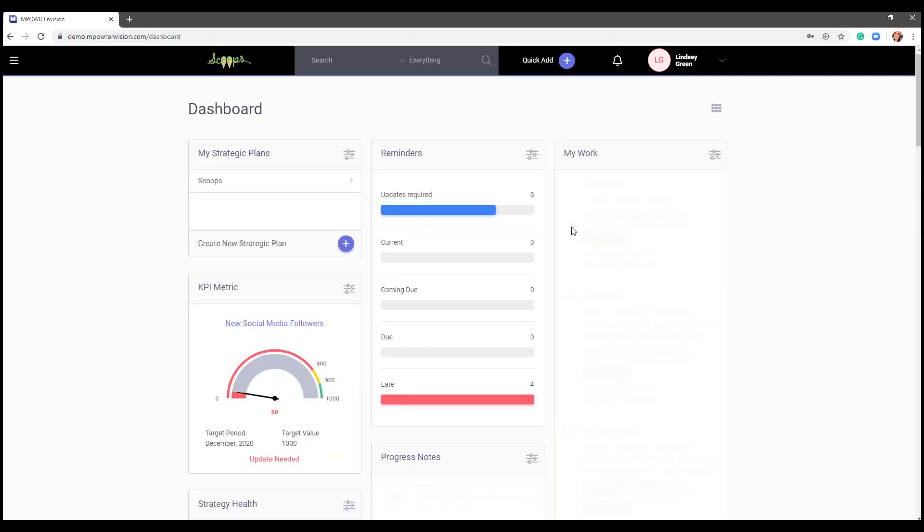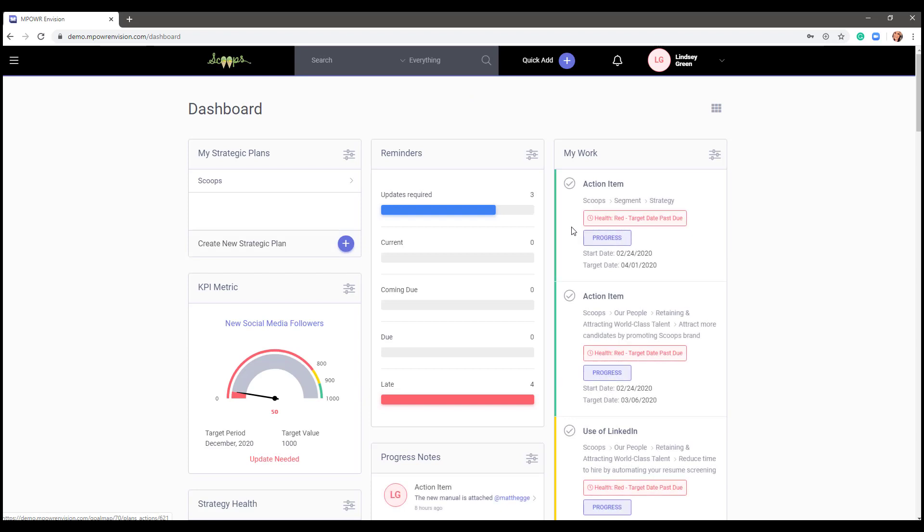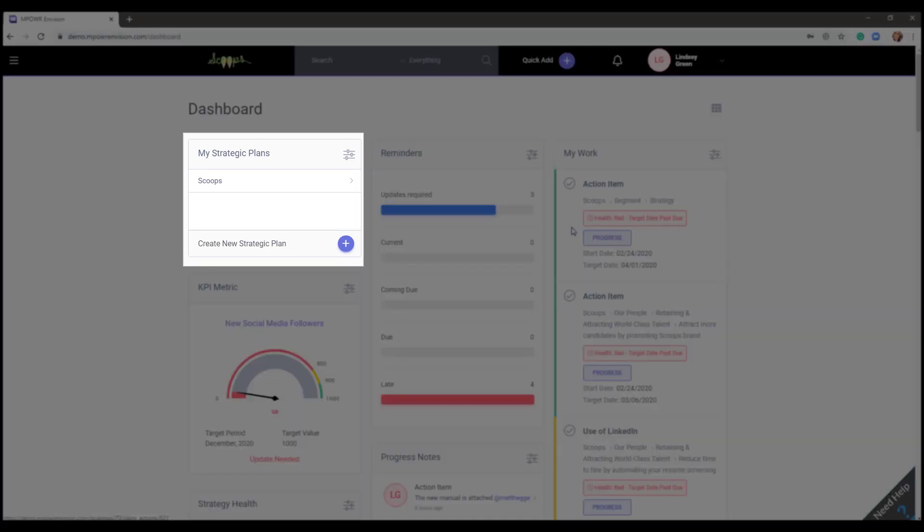The dashboard is the initial landing page upon login to the system. The dashboard is made up of widgets which are configurable display boxes that show key aspects of your strategic plan. You will notice a preloaded plan called Scoops in the My Strategic Plans widget. Scoops is a fictitious ice cream company we created for demo purposes.